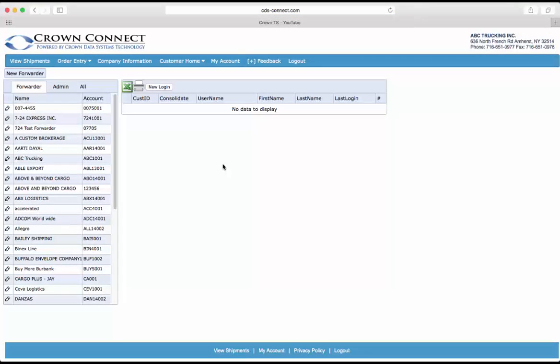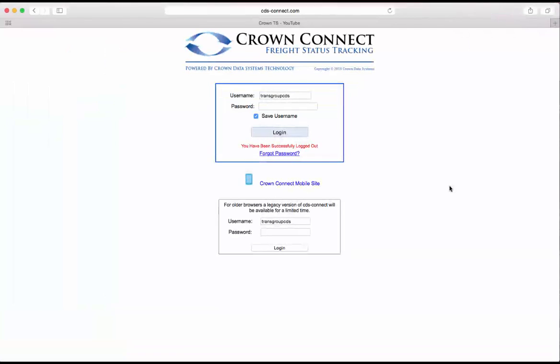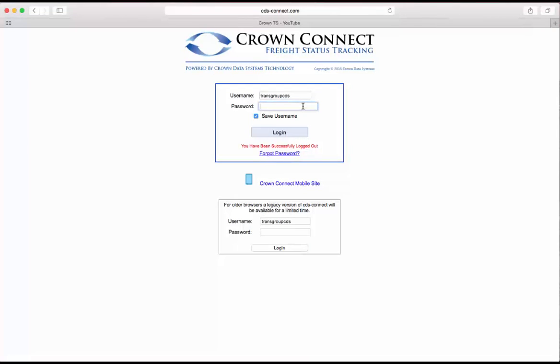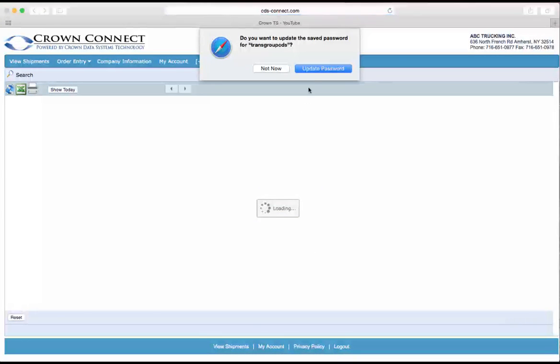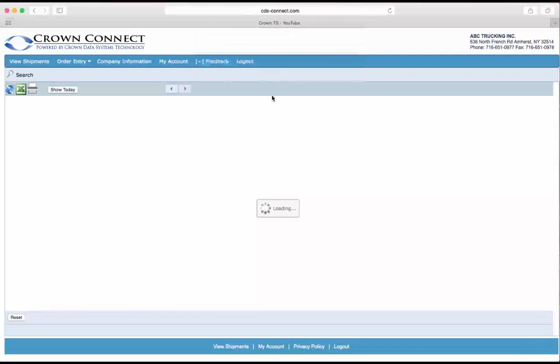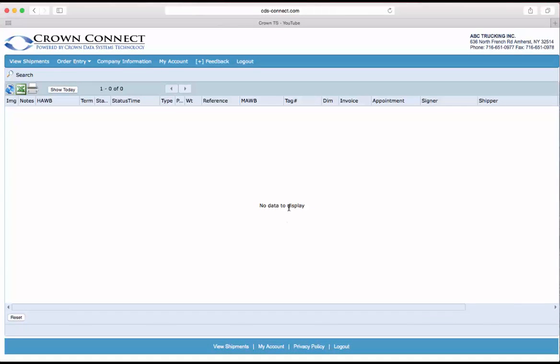Now the forwarder is going to receive an email with their credentials, allowing them to log into the system. Your forwarder will navigate to the same www.cds-connect.com website and put in their credentials. This will take them to their main shipment screen here and they'll be able to view all of their shipments and their statuses.